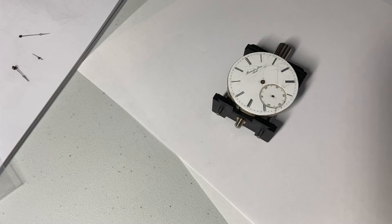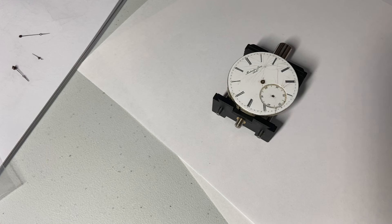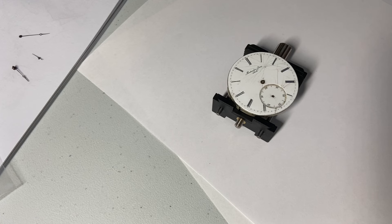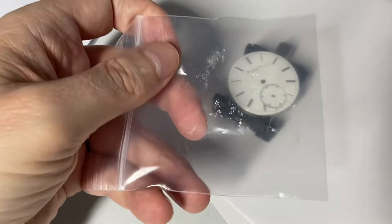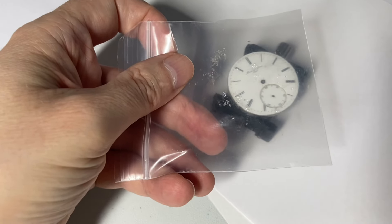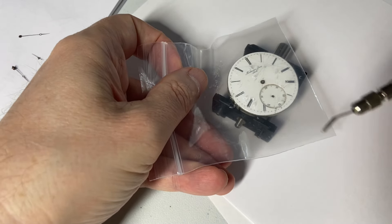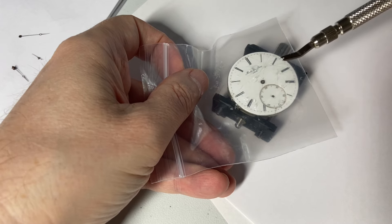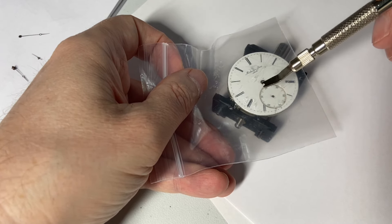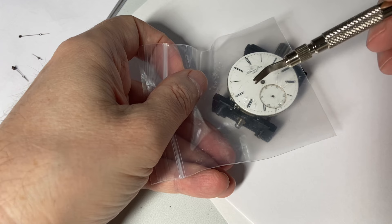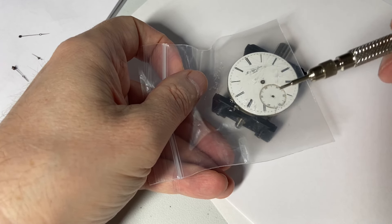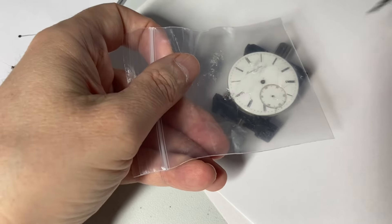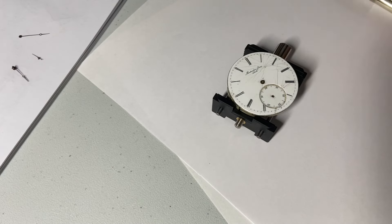I was able to very easily and very quickly remove the hour, minute, and second hands. I did that very gingerly by placing this plastic screen on top and then slightly lifting with this tool, the smaller edge. I was very fortunate getting these off.